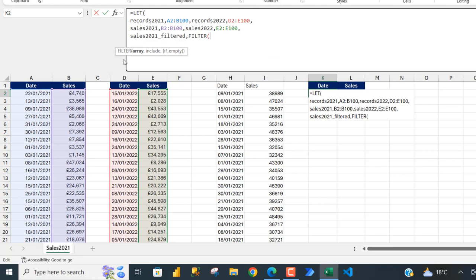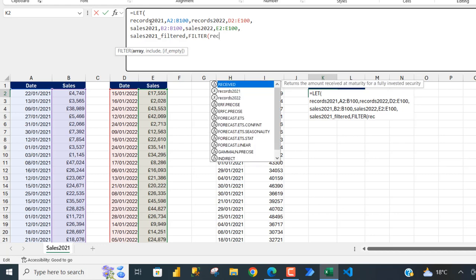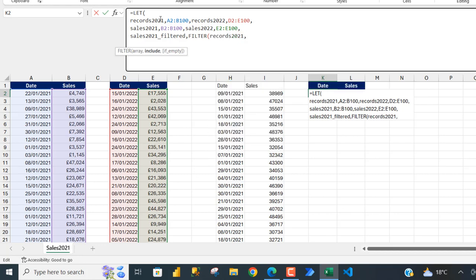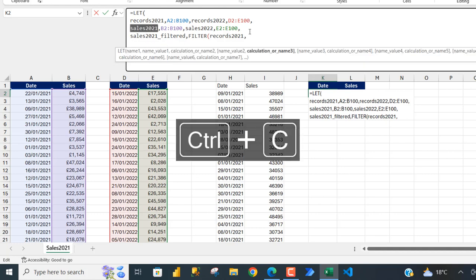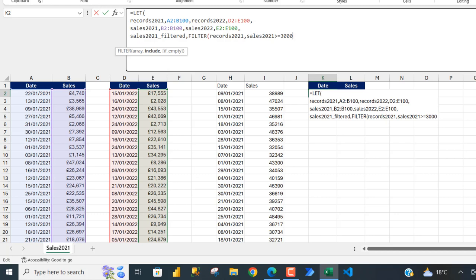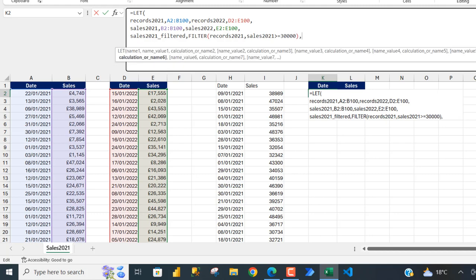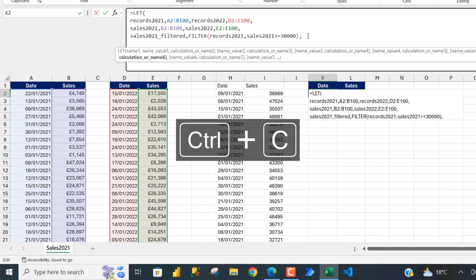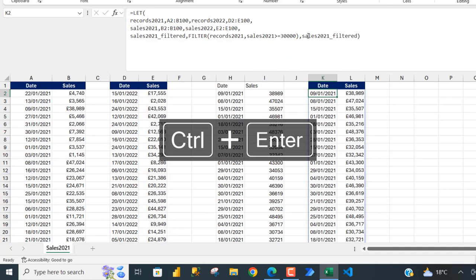For the value I'm going to use the FILTER dynamic array function. FILTER requires the array — we want to return 'record_2021' — and the include argument, which will return rows where the condition is true. That will be 'sales_2021' greater than or equal to 30,000. Close the filter with a comma, evaluate 'sales_2021_filter', close the bracket, Ctrl Enter — and it works. We can see all the filtered records for the 2021 sales.